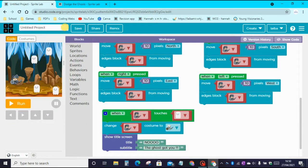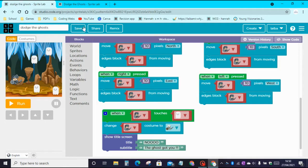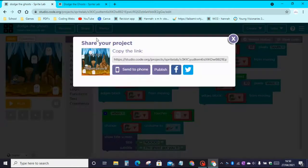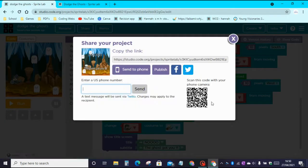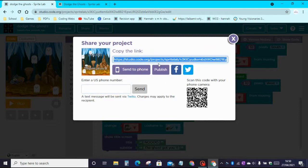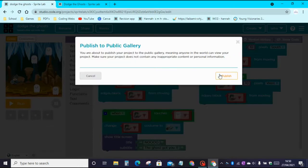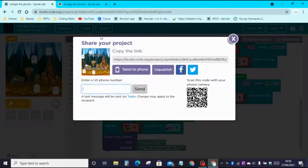We can rename this app to Dodge the Ghosts, or it can be anything you want. Then click on Save. You can get my app on your phone by scanning the barcode, or copy the link — a link to this app will be in the description below. You can also publish it on the Code.org public gallery or send it to a phone number.